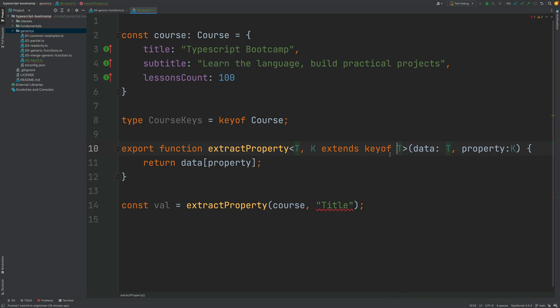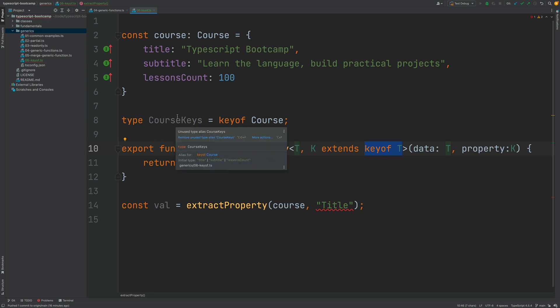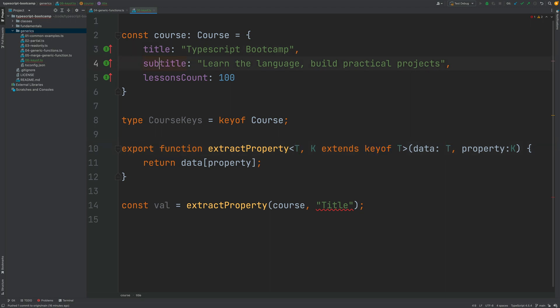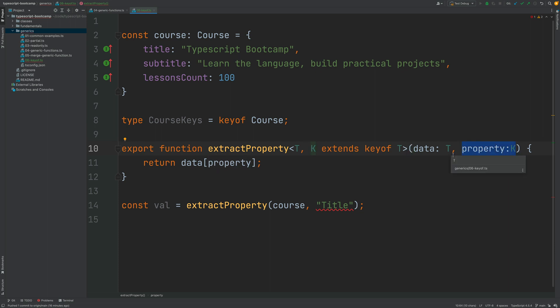So we have taken the input object, we have created the keyof type, which is something like this. In the case of the Course object, it's going to be this union type with the properties title, subtitle, or lessonsCount. And this type K, which is the type of the key, is being used as the property type. And with this we have created the generic but still type-safe version of extractProperty.